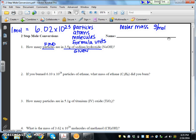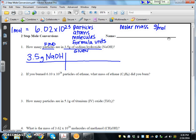I'll use two conversion factors. We always start our T-charts with what's given, so we have 3.5 grams of sodium hydroxide. If I have grams of sodium hydroxide on top of my T-chart, I will also need grams of sodium hydroxide at the bottom of my next conversion factor. I know what half of my conversion factor looks like. Looking at my two conversion factors, I need to find which one has grams. Avogadro's number does not use grams; molar mass, on the other hand, has grams per mole.